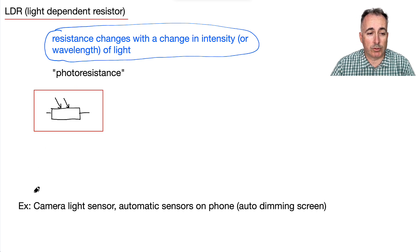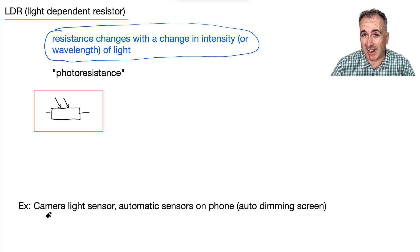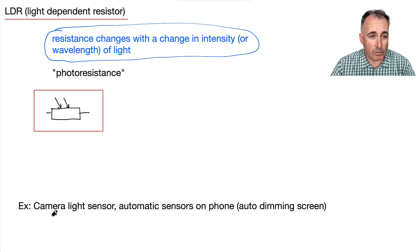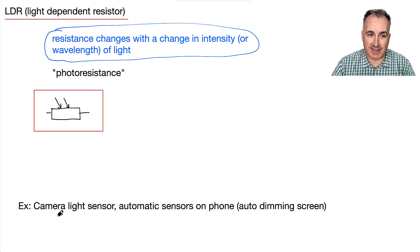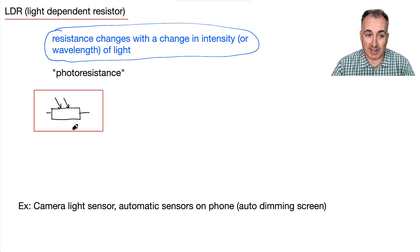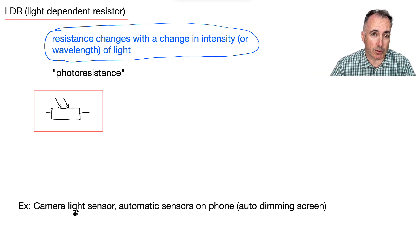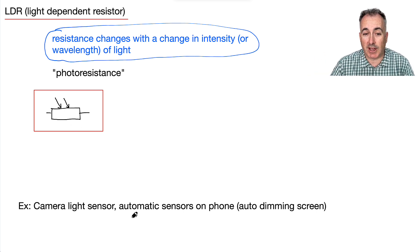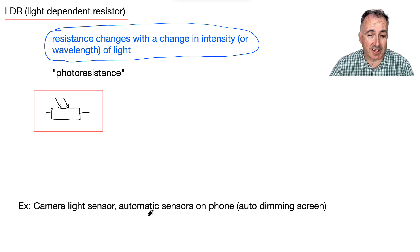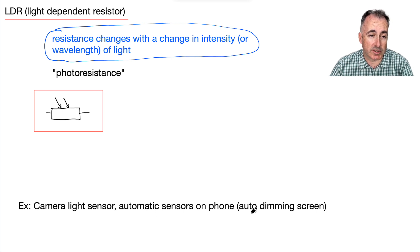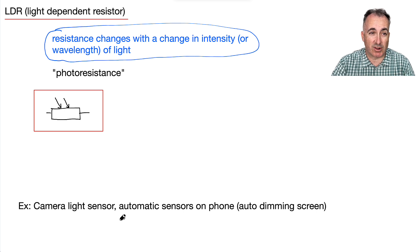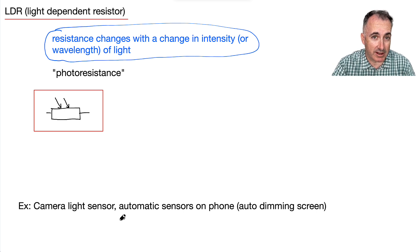Uses for LDRs: for example, a camera light sensor — depending on the resistance across that resistor, you can tell how much light there is. Or the automatic sensors on a phone, for example for auto-dimming screen. Those are LDRs, or light-dependent resistors.